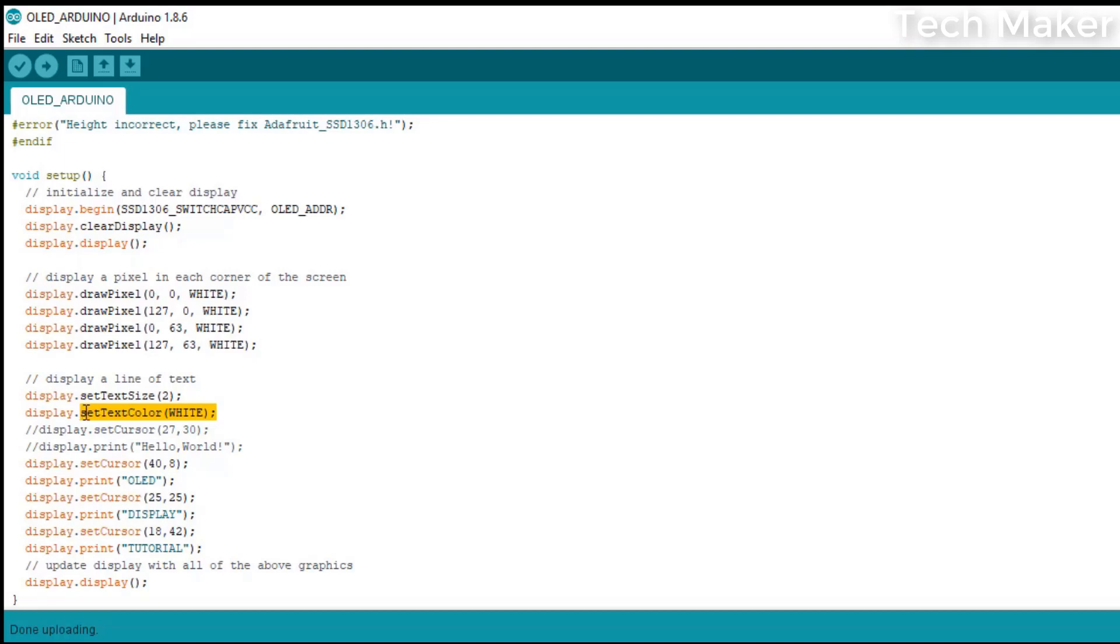This command is setCursor. The right one indicates the row and left one indicates the column. This determines from where the text starts.